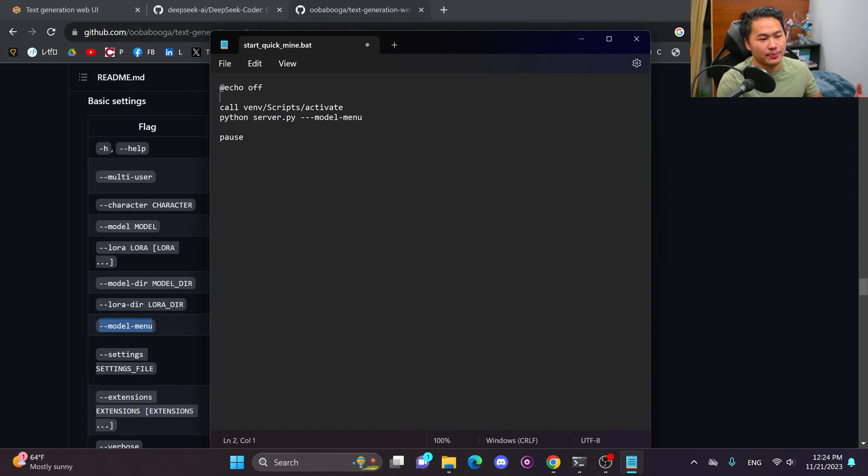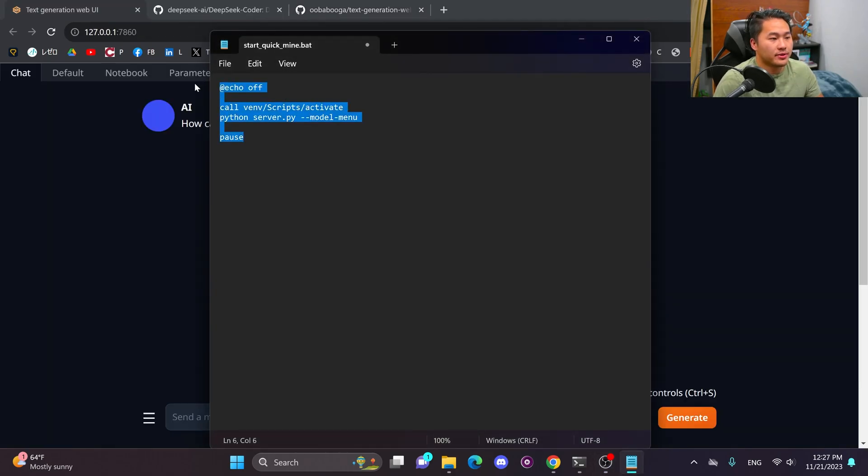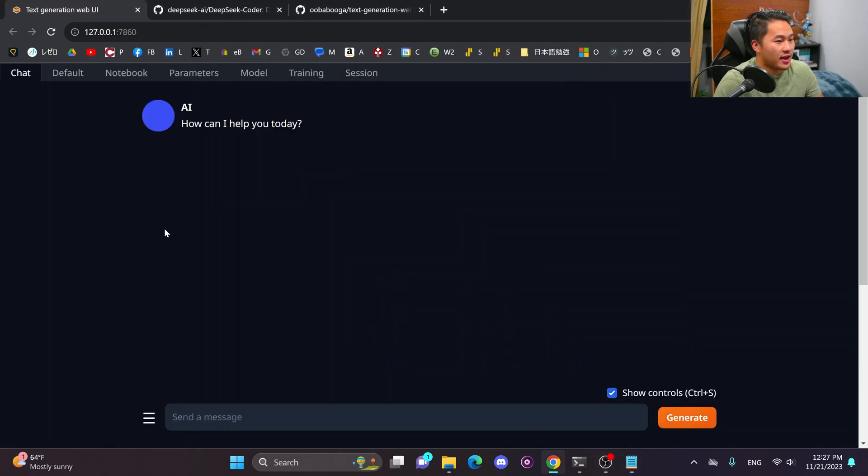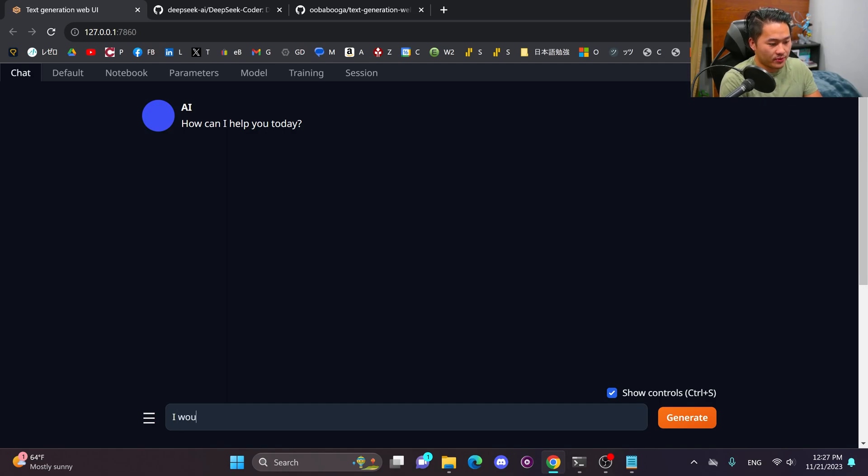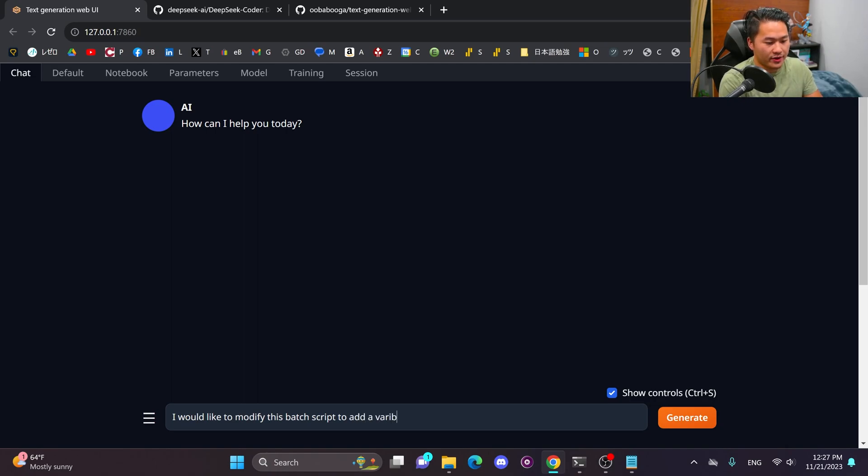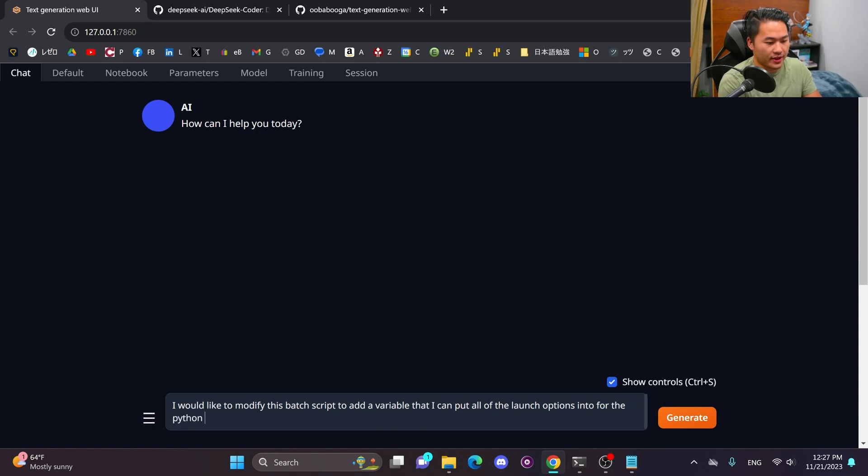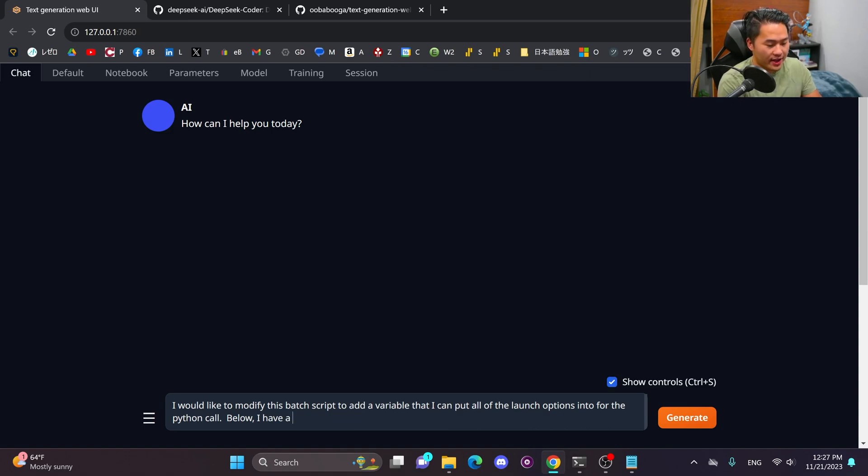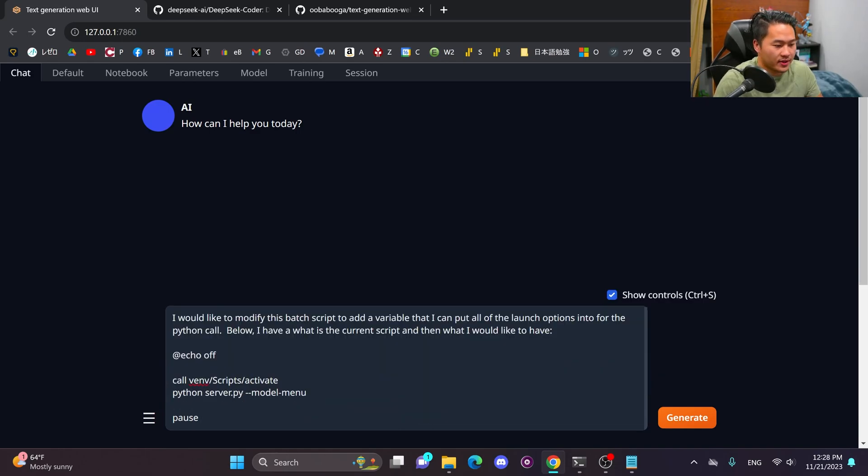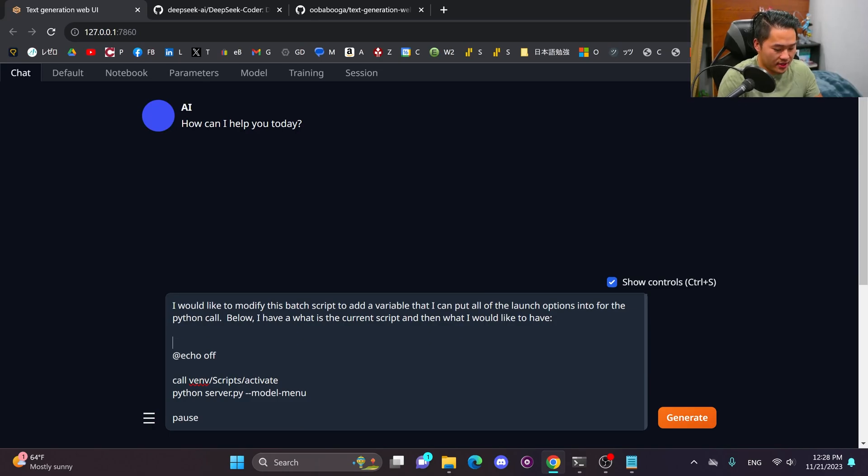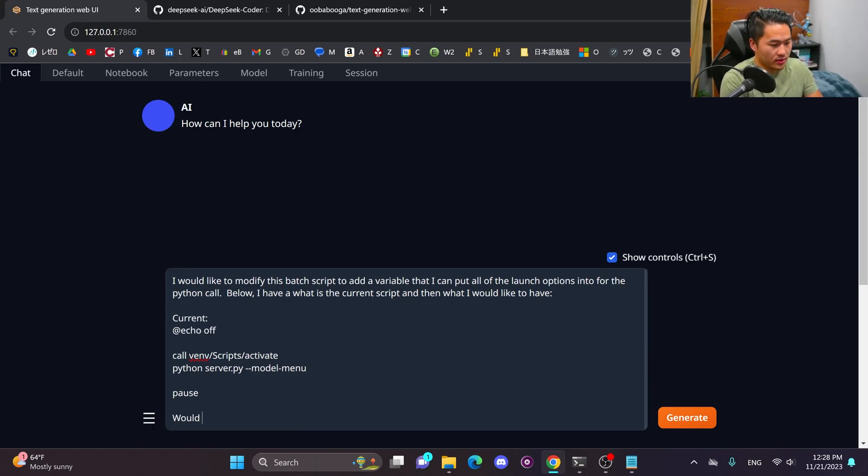And what I would like to be able to do is add some of the command line options such as like model menu to the command without having to add them like this. I would preferably like to add them earlier before with some type of variable that I can pack and stack all of the different commands that I want to put. So what I'm going to do is just copy this and then start phrasing my question.